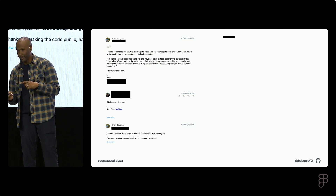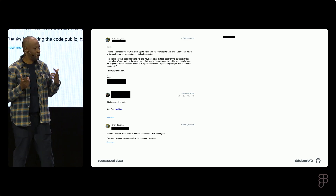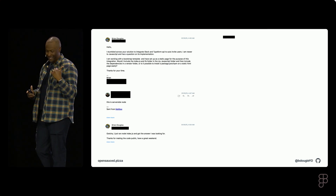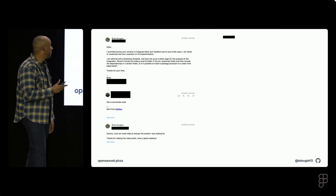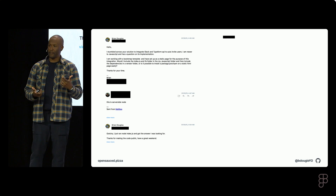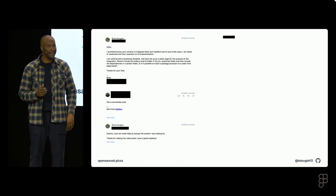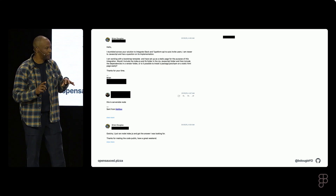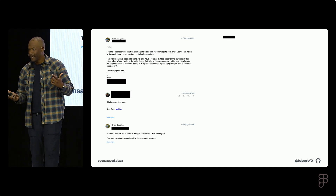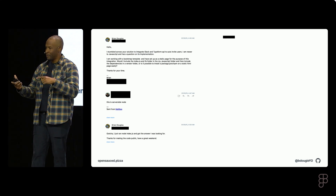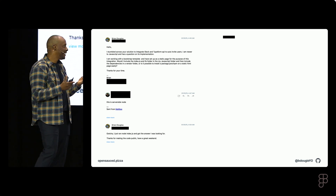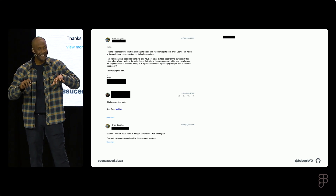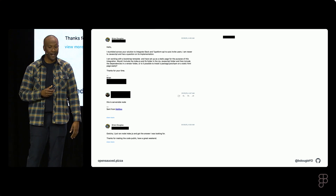I want to talk about open source real quick, because we're going to visualize data in React. This was actually my first open source contribution ever — this email. I was trying to solve a problem in Node.js and I didn't know how to use GitHub at the time. I was brand new to the industry as a junior dev and didn't know GitHub issues was a thing. So I just emailed the developer — hey, I'm stuck, could you help me? And to my surprise, they responded.